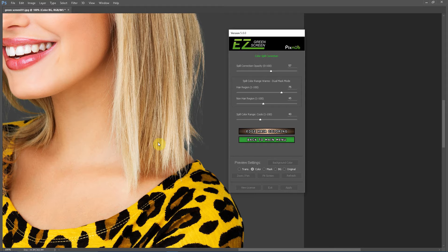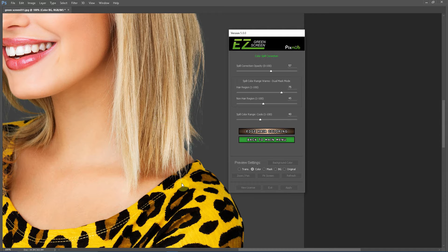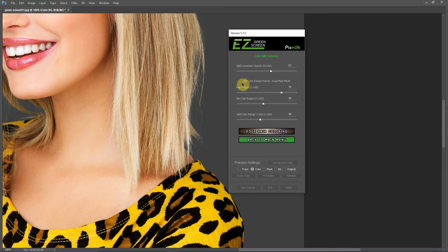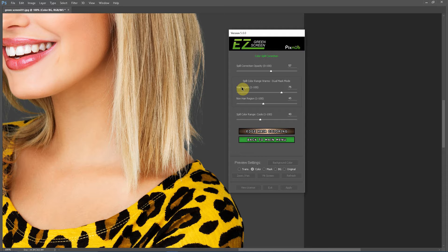In this image, the person has blonde hair and they are wearing a yellow shirt. We did a dual mask extraction here. And in dual mask, your spill color range has a separate adjustment for your hair region and for your non-hair region.